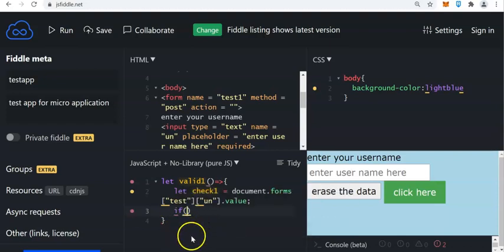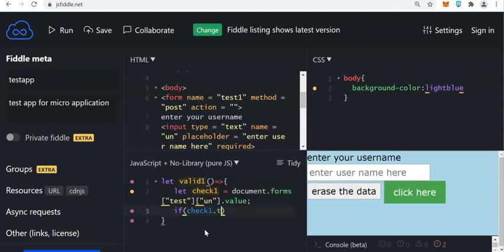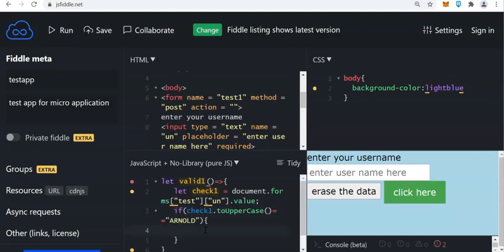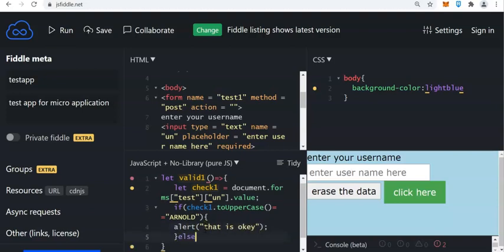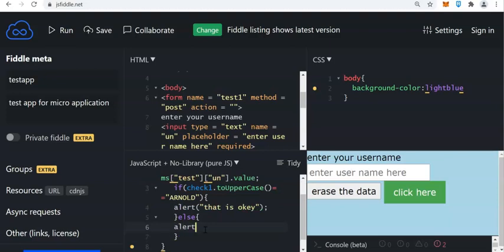Since this is a string, the username — we can use, if check1, invoke the method toUpperCase, equals equals 'ARNOLD'. Then we can say alert 'okay'. Otherwise, of course, if there are some errors, alert 'not okay'.